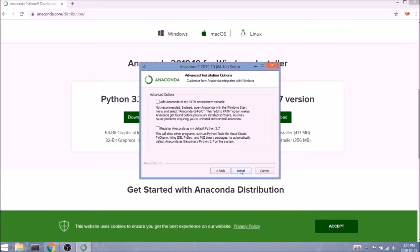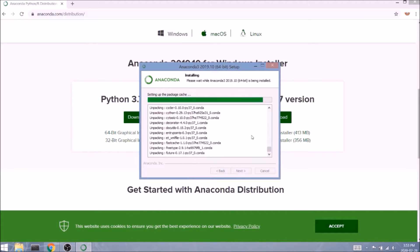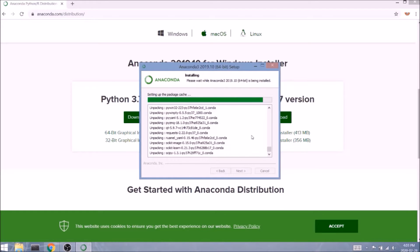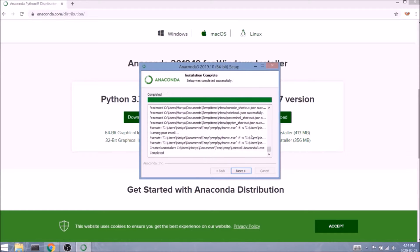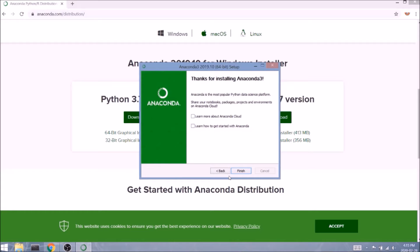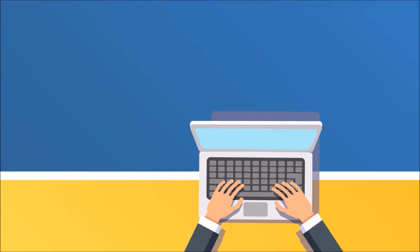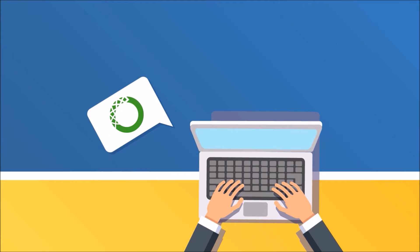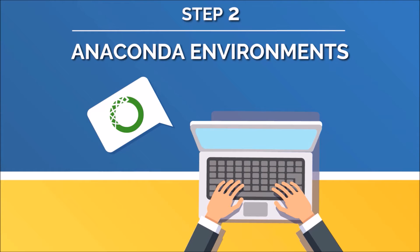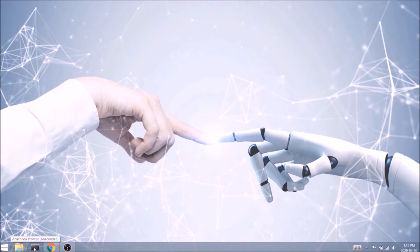Now we're ready to install. The following part may take you some time — sometimes even more than 30 minutes. I would suggest pressing the 'Show Details' button just to see the progress and make sure nothing is stuck. Once the installation is complete we can click next and finish. My screen unfortunately didn't capture my mouse movements, so my apologies for that.